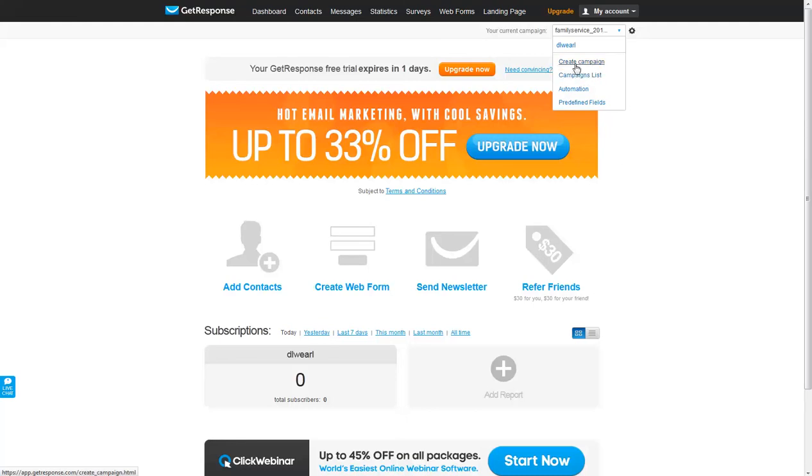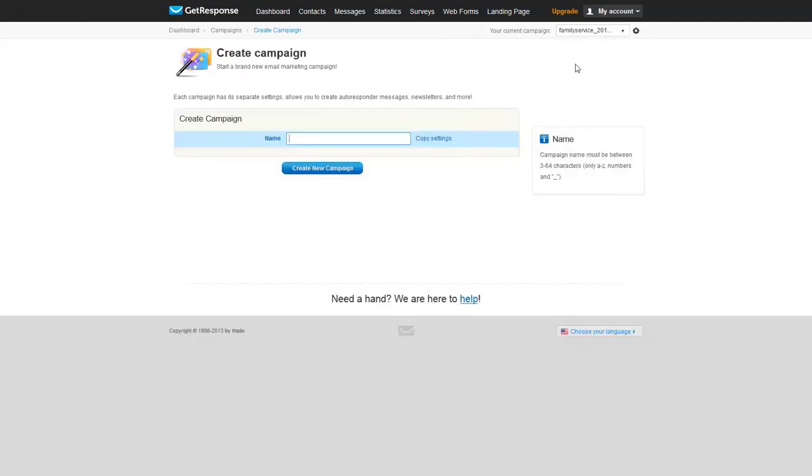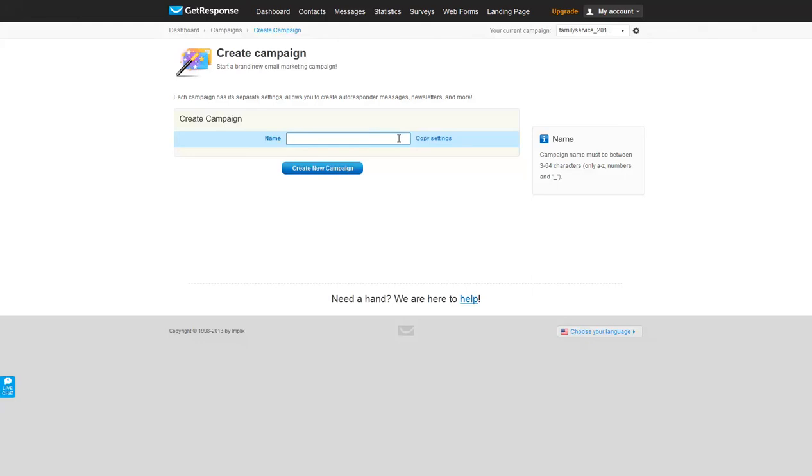Let's go to Create a Campaign and we get to the Campaign Creation page. When you're typing in a name for your campaign, it has to be three to sixty-four characters, only lowercase letters, numbers, and underscore signs.